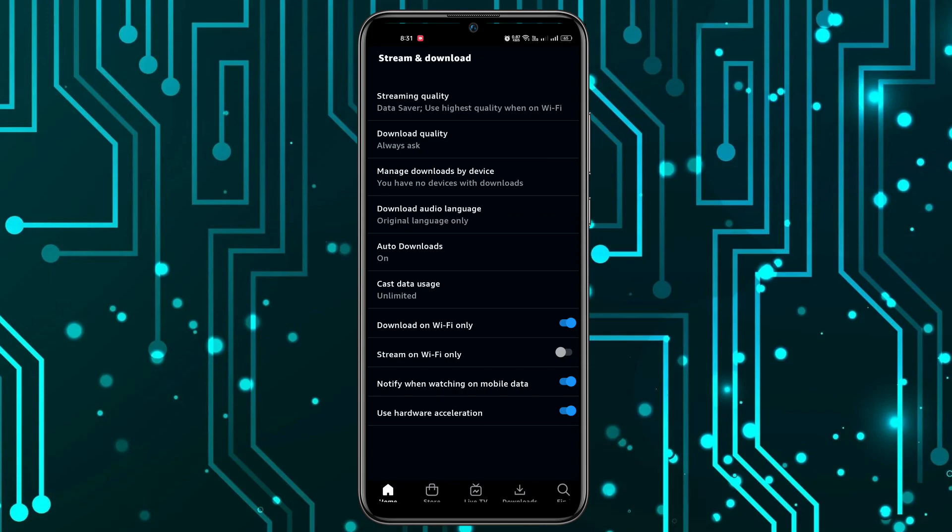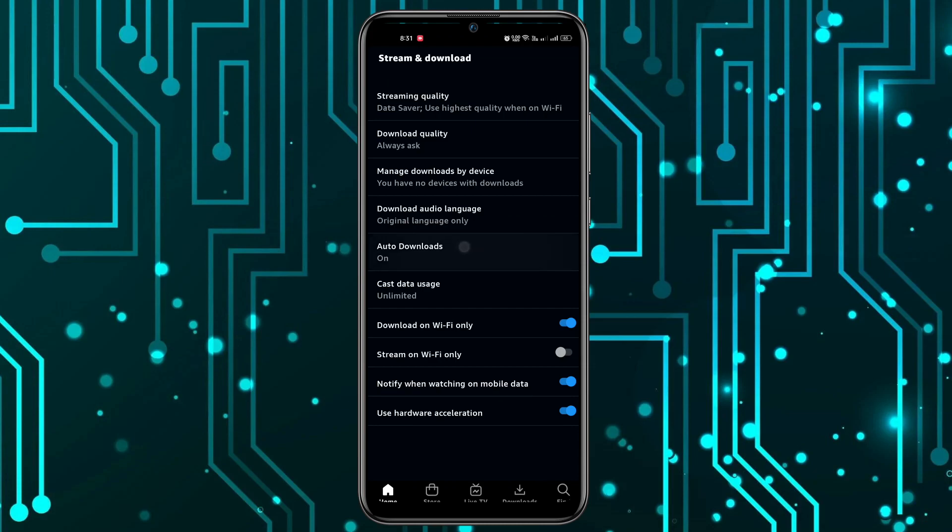Now in here, you can click on the Auto Downloads option right there. You can easily turn off the auto-download option here.